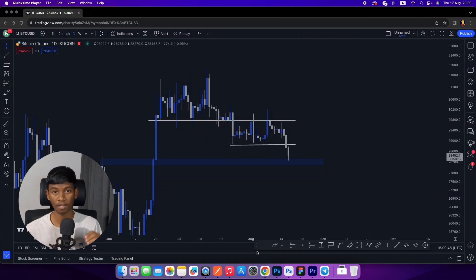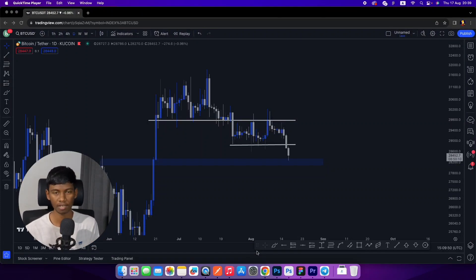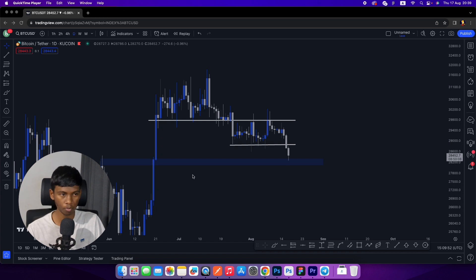Hello everyone, welcome to the BTC update. We are talking about the first BTC daily chart.